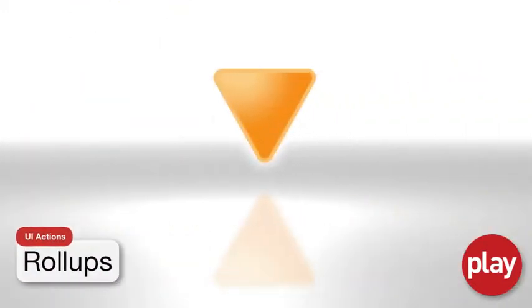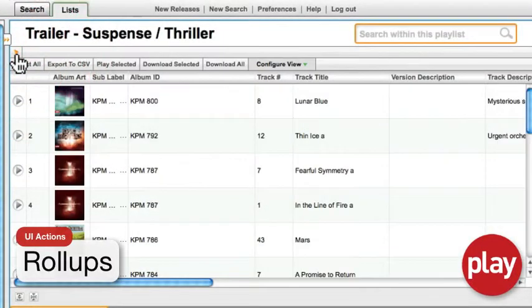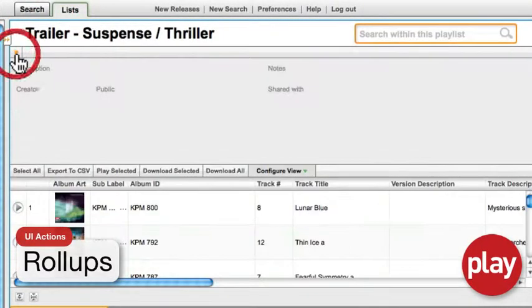Rollups, represented by an orange triangle icon, are designed to help you save space or hide features that you do not use frequently. Click the orange triangle to hide or expand the desired section.